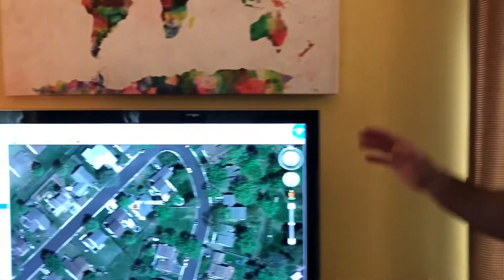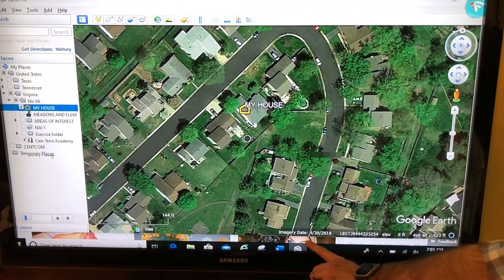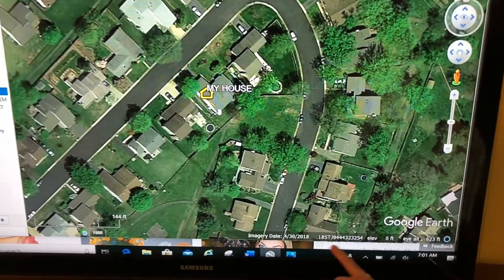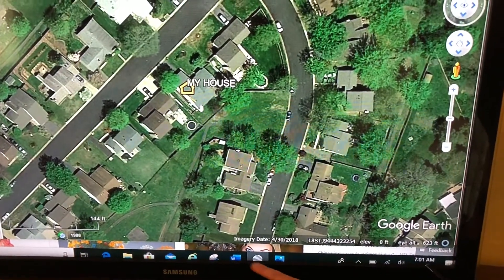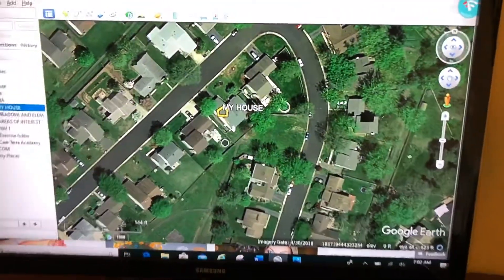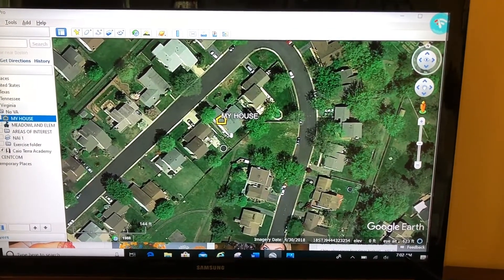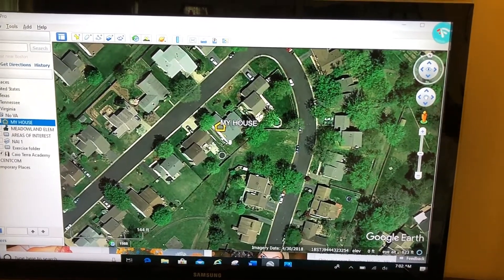In the last couple of videos I showed you how to bring in your own image as an image overlay and as a placemark, but there's another way I really like. Here we're back to my house, and if you look at the bottom right-hand corner of your screen you have some data — location, elevation, and so on. Right here, the image date: the imagery that Google Earth has at this location is from April 30th of 2018, and my house looks different since then.